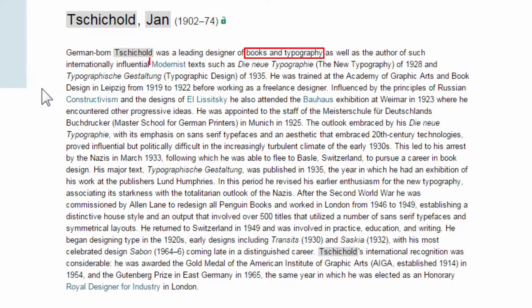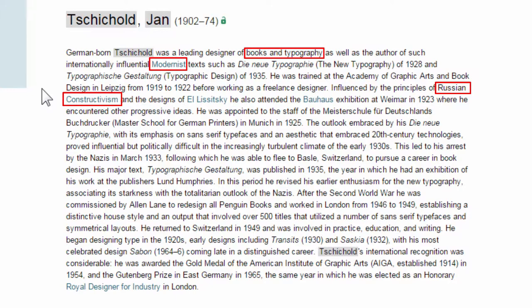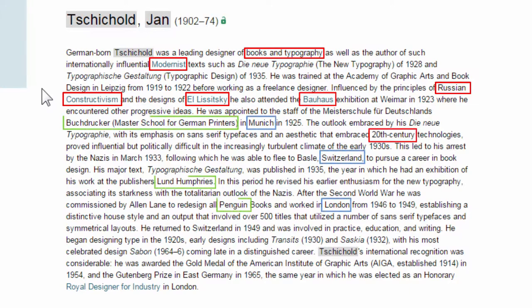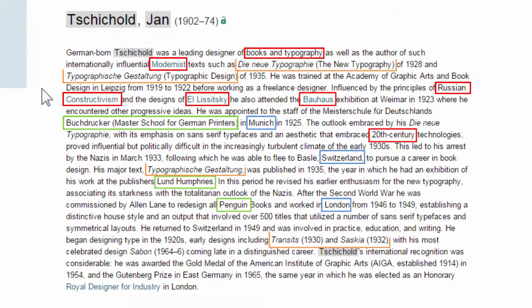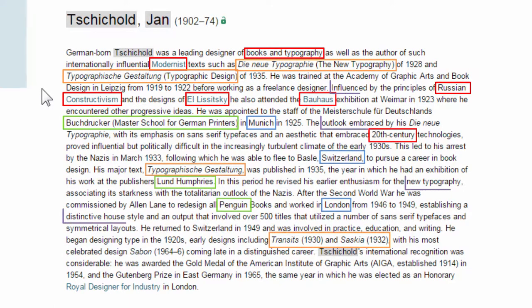He is associated with the modernist design movement. We can see his design influences included Russian Constructivism, El Lissitzky, and Bauhaus. He worked during the 20th century. We can see the countries he worked in, organizations he worked for, major works, and changes to style.